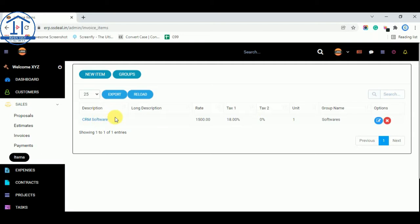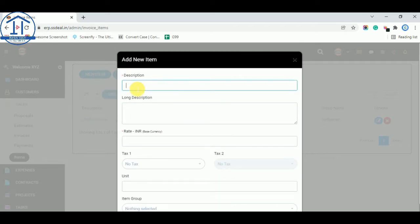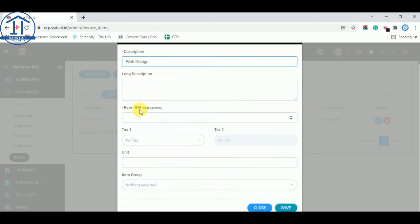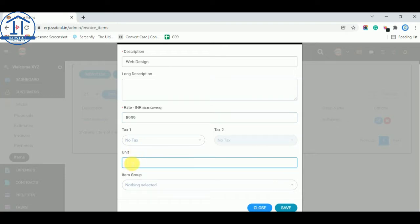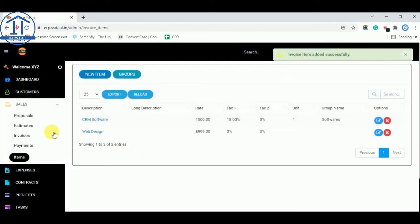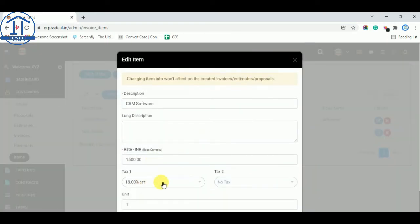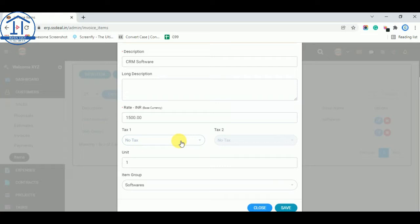I am adding a demo item — 'Web Design' — and adding the charges. You can add a unit, or leave it as is, and click the Save button. You can also select a tax from here. These are the taxes: 18% GST, Tax 2, and if you have CGST or IGST you can select from here, then save.